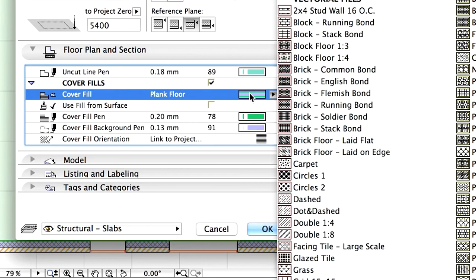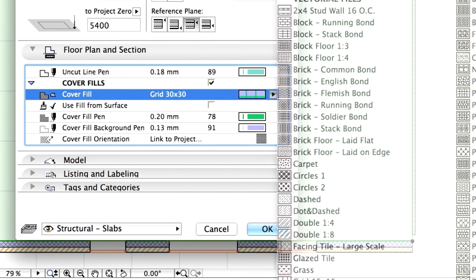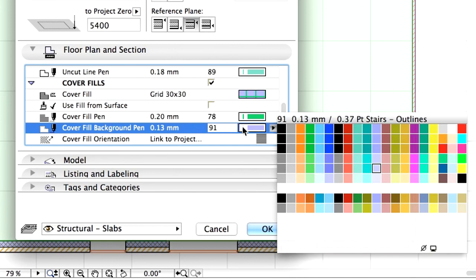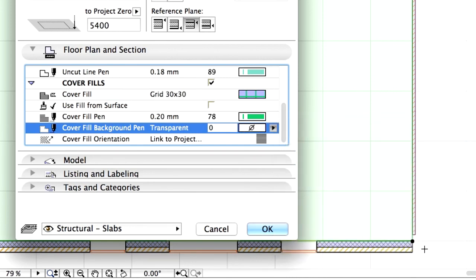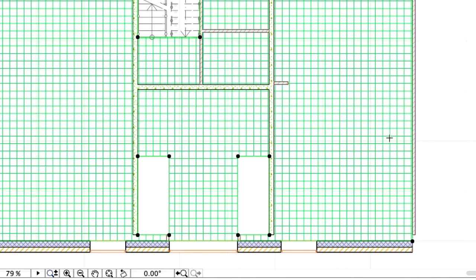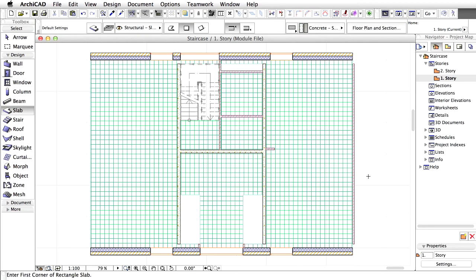Modify the cover fill to grid 30 by 30. Change the cover fill background pen to transparent. Click OK to close this dialog and view the changes on the floor plan.